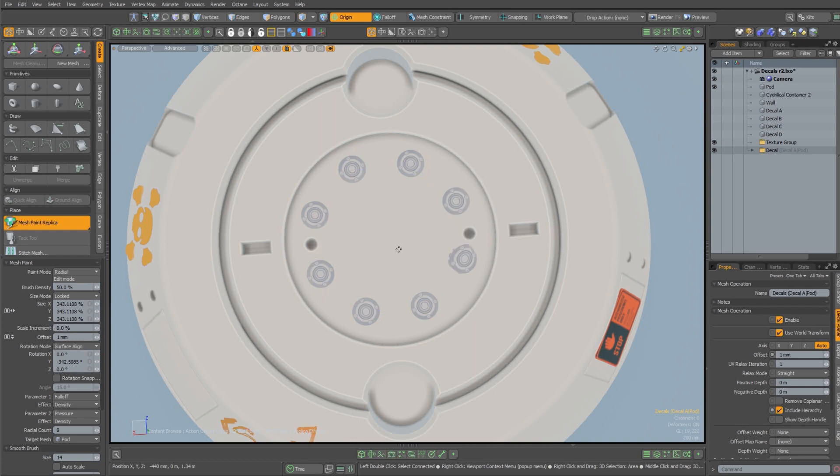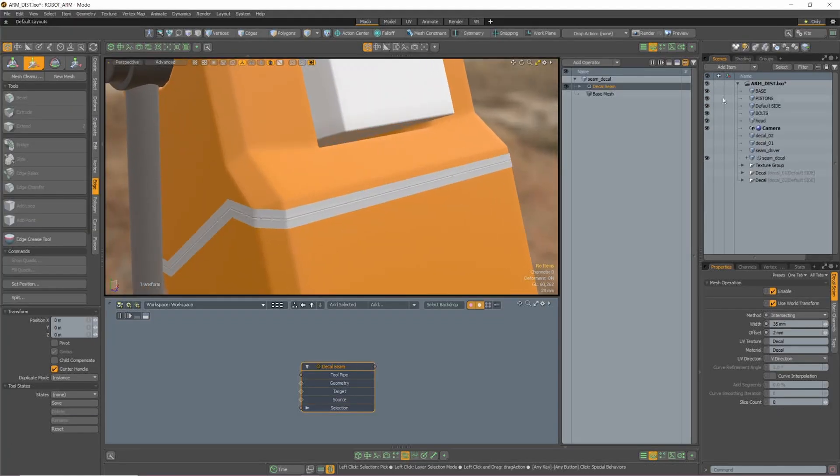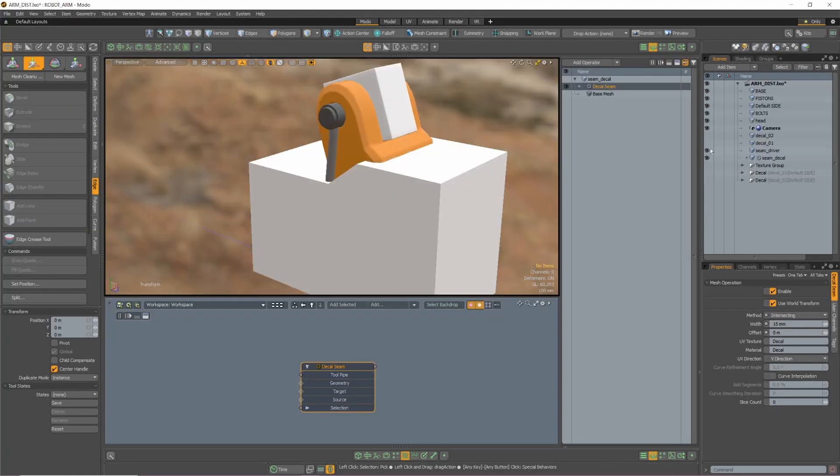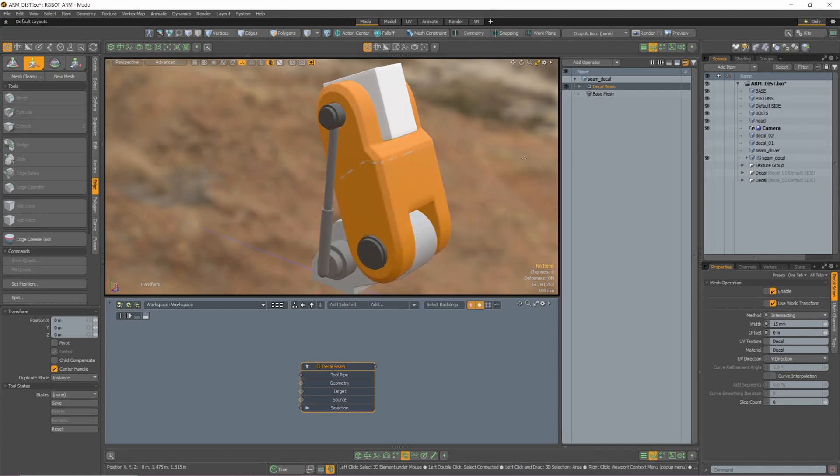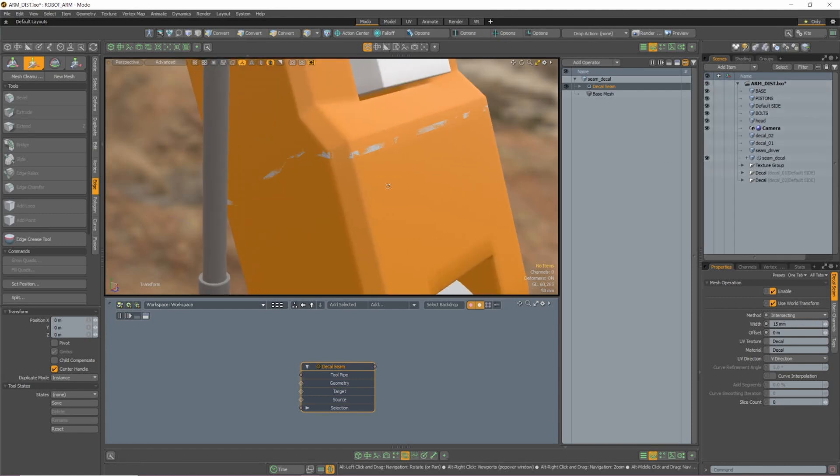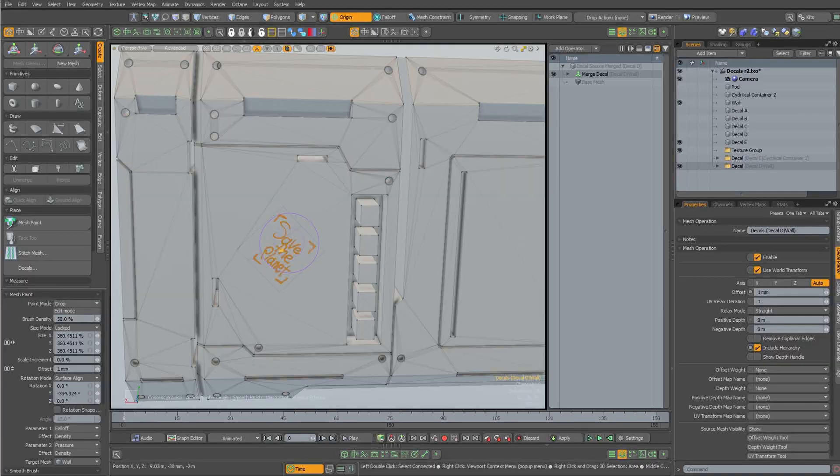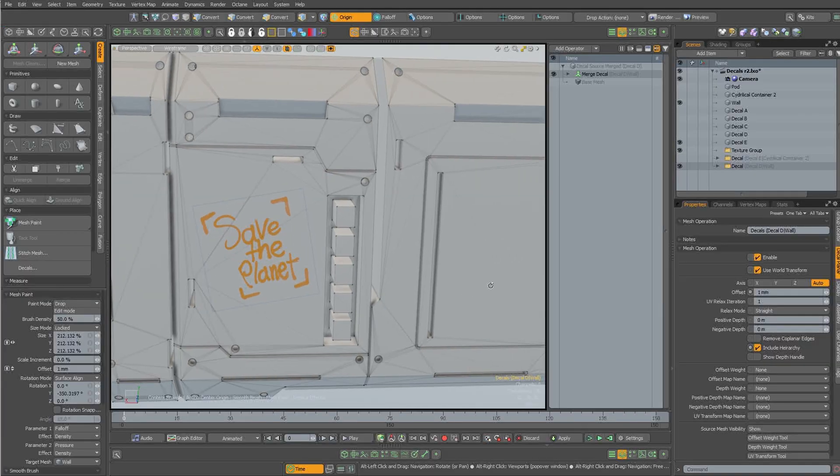If instead you want to create a panel or a seam, simply intersect two meshes or free draw curves to generate an image-based seam on a surface with the decal seam mesh op, avoiding having to model all those elements.